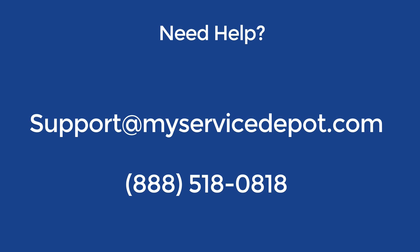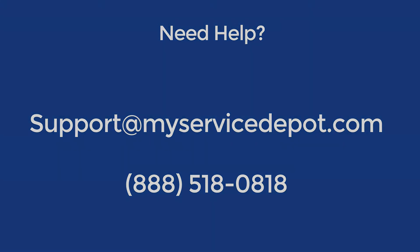If you encountered any issues during this process please reach out to us at support@MyServiceDepot.com or give us a call at 888-518-0818 to talk to our support team.